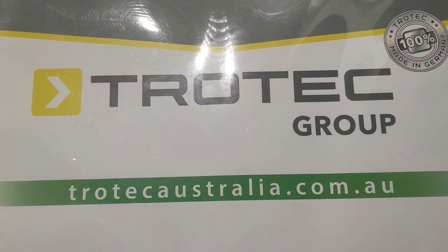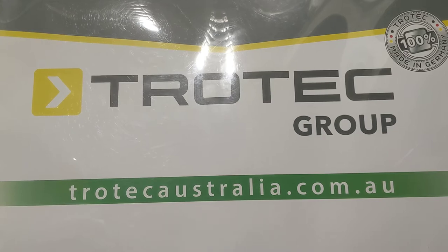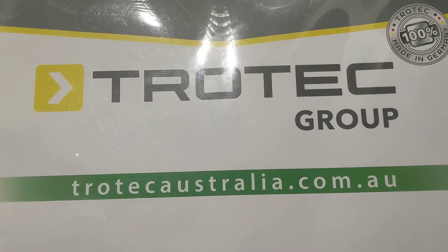Hi there, this is Gary from Trotec Australia. This is an instructional video on how to use the Trotec T660 dielectric moisture meter. Let's have a look.